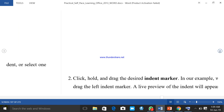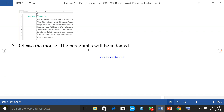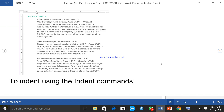To indent using the indent marker, place the insertion point anywhere in the paragraph you want to indent, or select one or more paragraphs. Then click, hold, and drag the desired indent marker. In our example, we click, hold, and drag to the left, and a live preview of it will appear. We click and hold the lower side of the ruler — make sure you have the left indent marker selected — then the paragraph is indented. You can see it has moved from its original position.